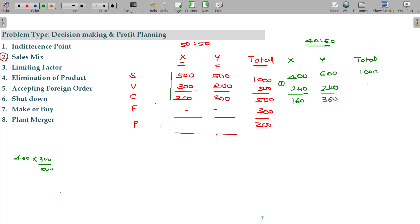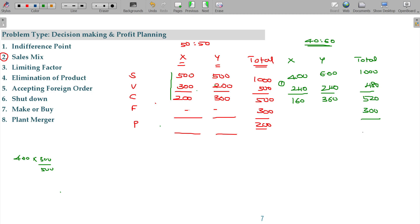Total variable cost being 480. Correct me if I am wrong in calculations. And your contribution being 520. What about your fixed cost? That remains the same 300. So, your profit being 220. Your profit is increasing from 200 to 220.